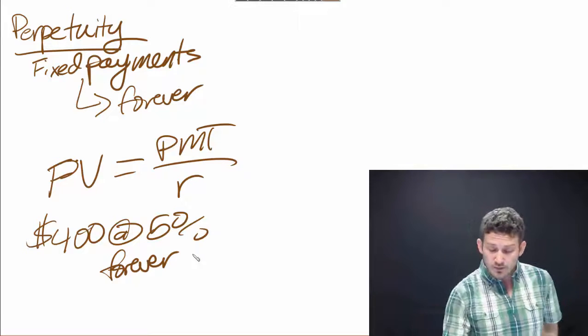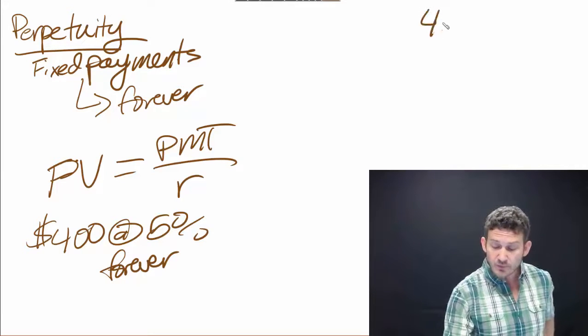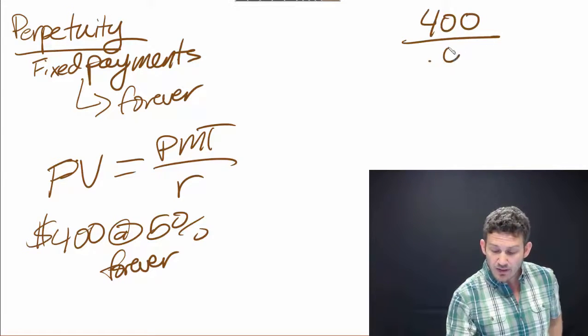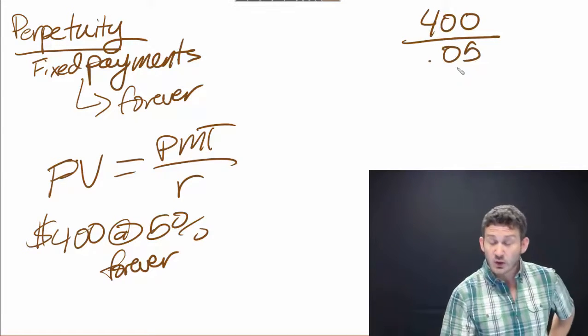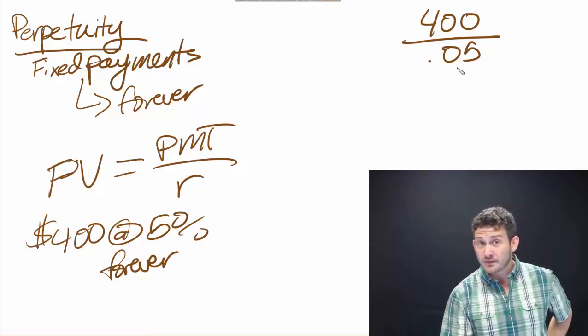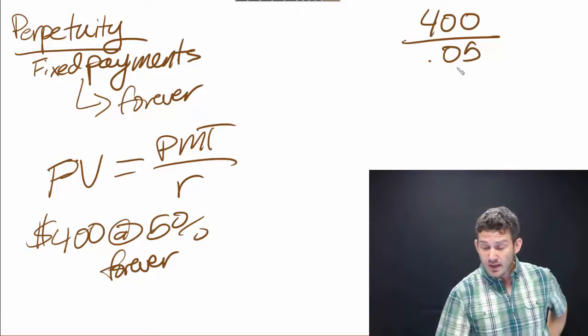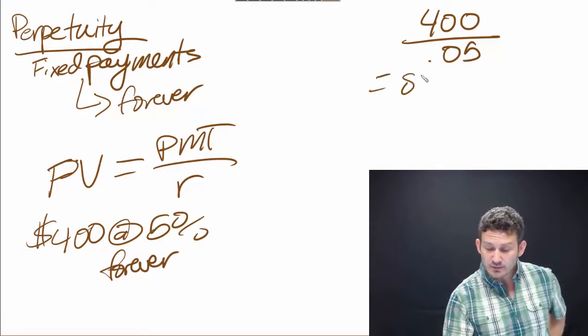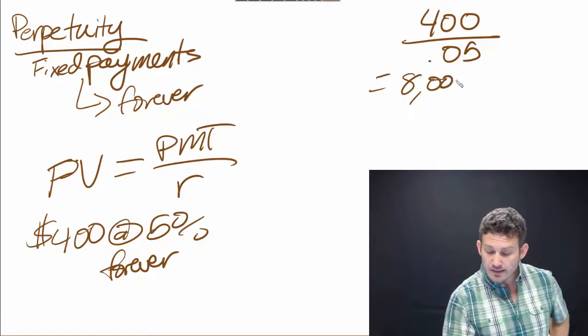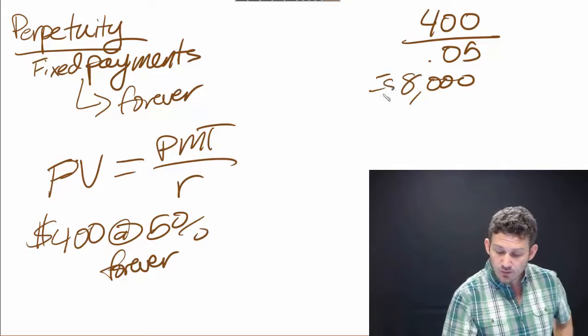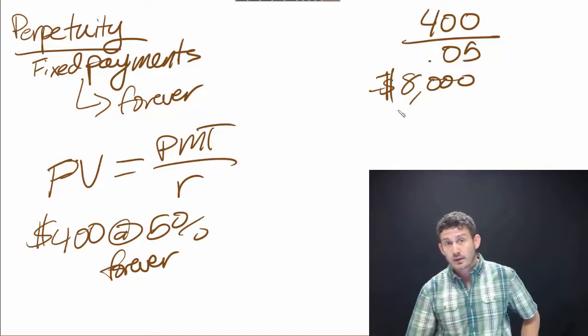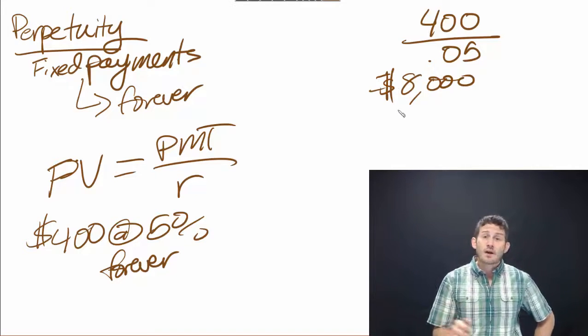When we plug this in and work this out, it's going to be a $400 payment divided by 0.05, which means that the value here is going to be $8,000.